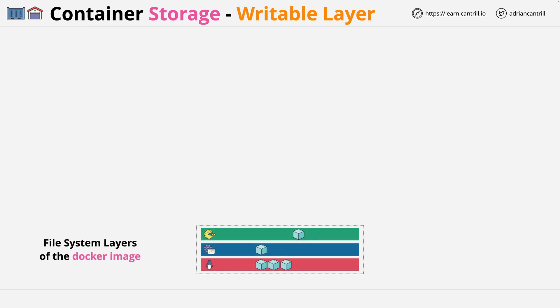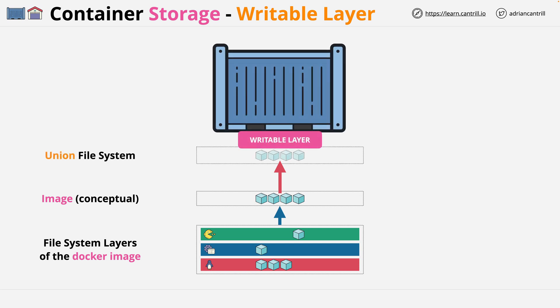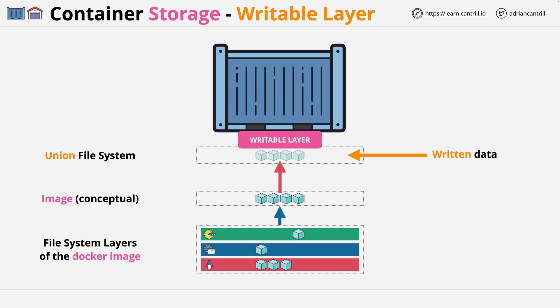Conceptually, this would be represented as a single file system. When you run a container, a writable layer is added to this, and this uses the union file system. The result is that you see all of the existing data from all file system layers in the image, and then any new data is stored within this writable layer. And this includes both data which is overwritten, as well as any new data.